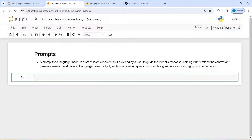In this video, you will learn how to create prompts in LlamaIndex. A prompt is a set of instructions or input provided by a user to guide the model response. It helps understand the context and then based on that it will generate relevant answers or output, such as for question answering, completing sentences, text, or engaging in a conversation. Let's see how we can create a prompt in LlamaIndex.